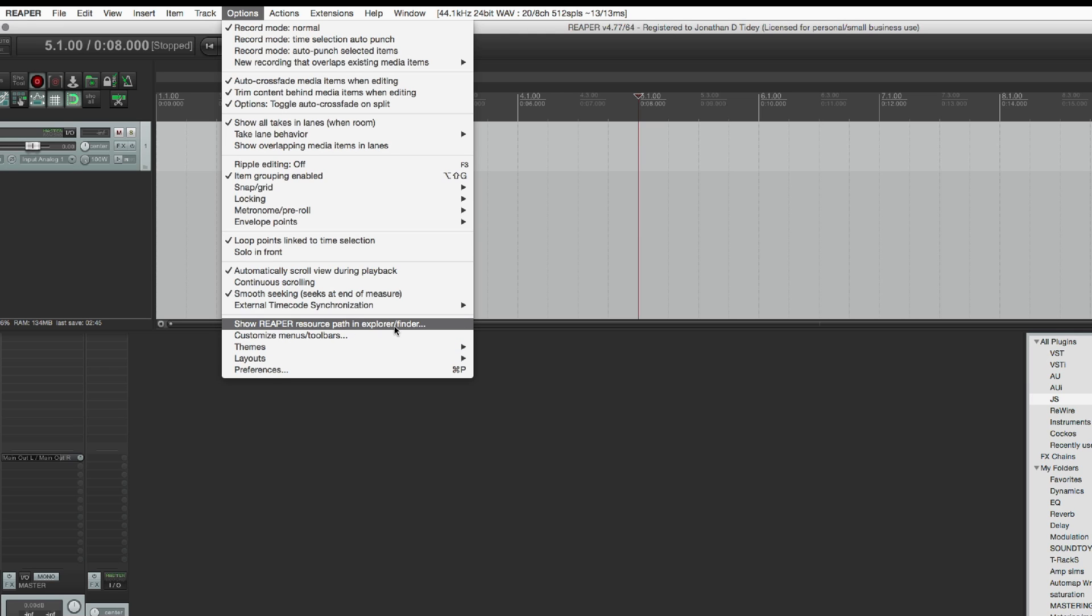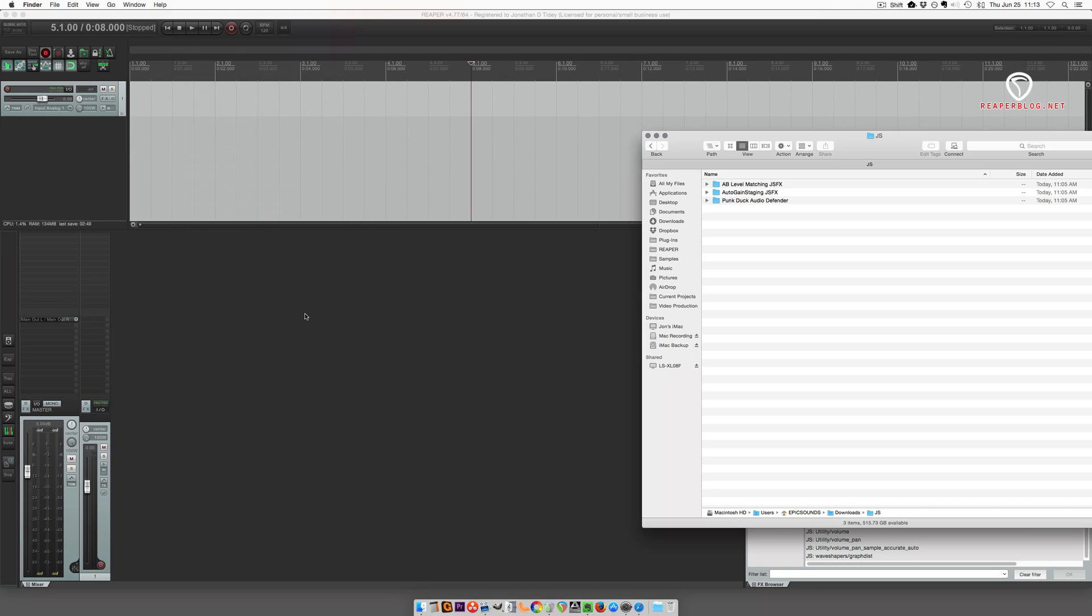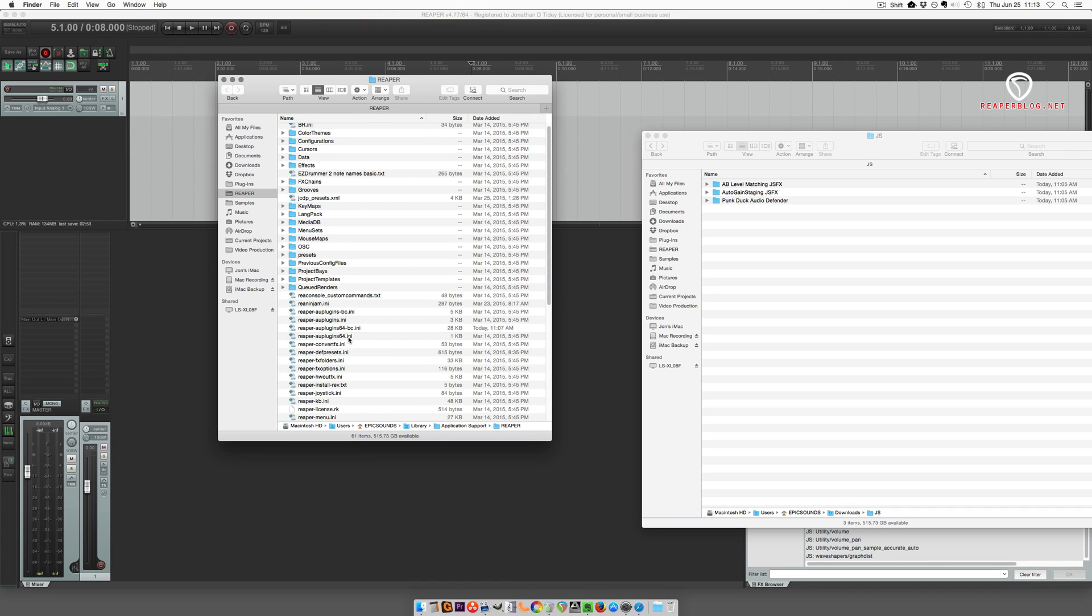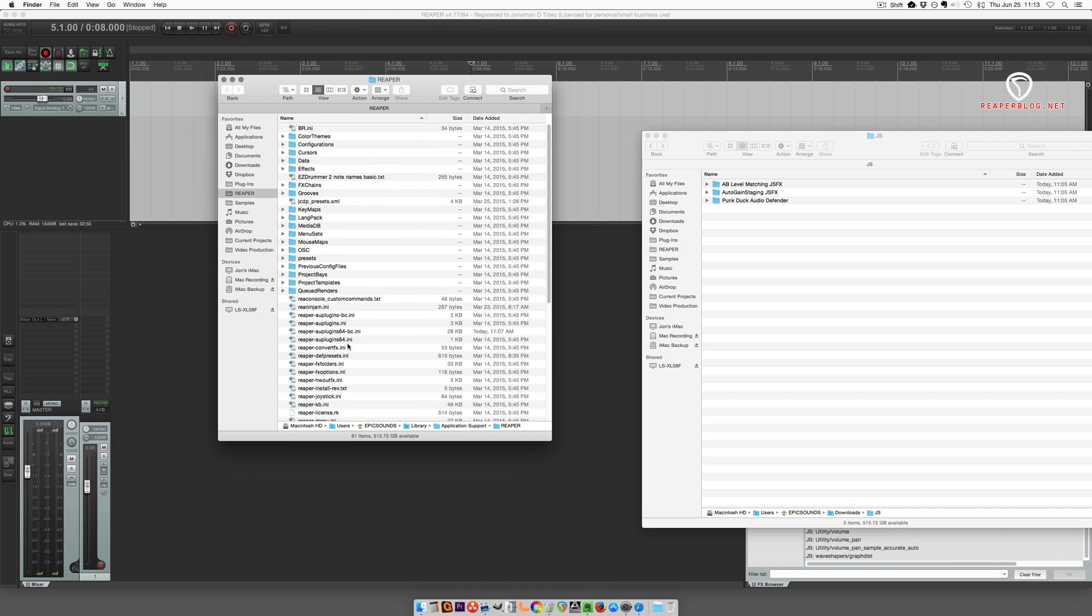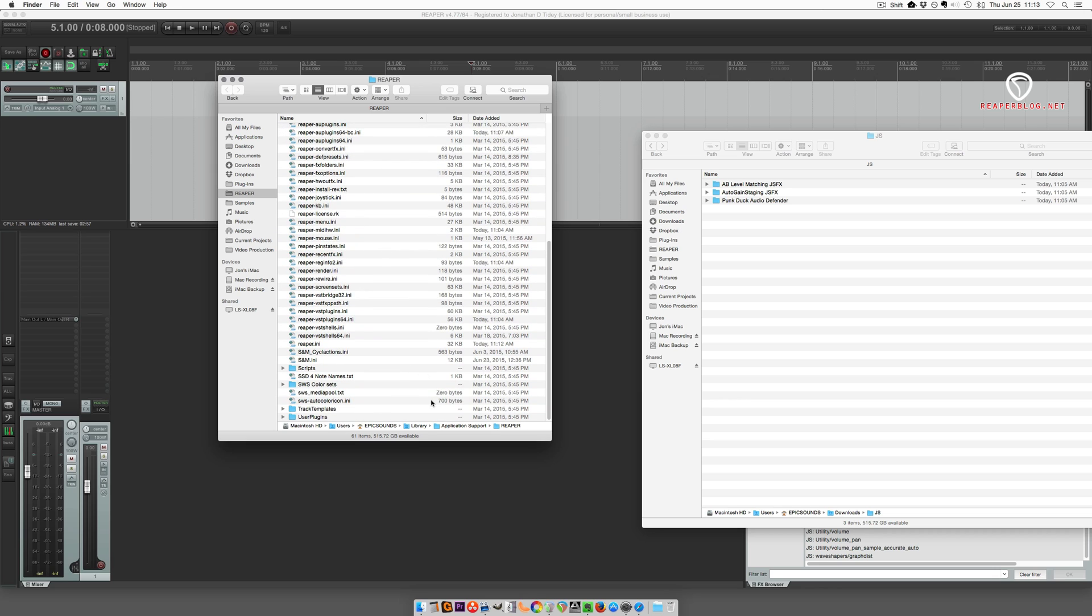This is the same on Mac and PC. You click on that and you'll get this Finder window. This is Reaper's install folder. I recommend you make a shortcut for this. Just click and drag this into your sidebar to make a shortcut and you can easily access this anytime you need.